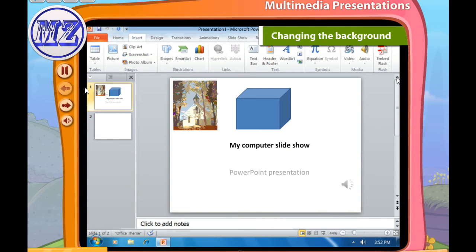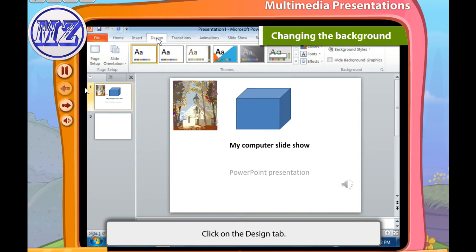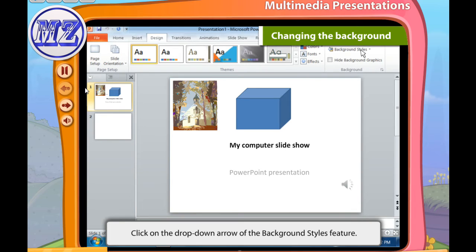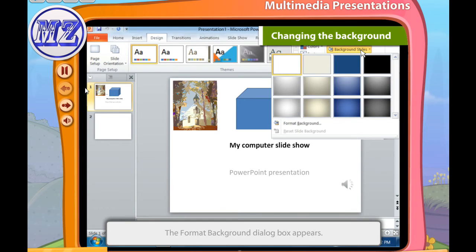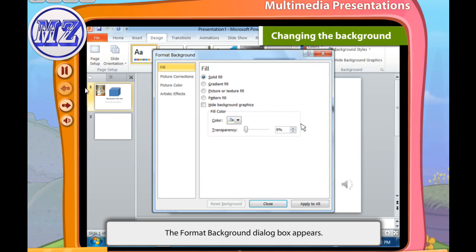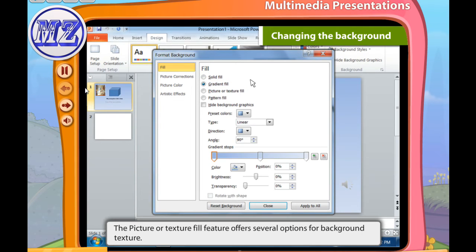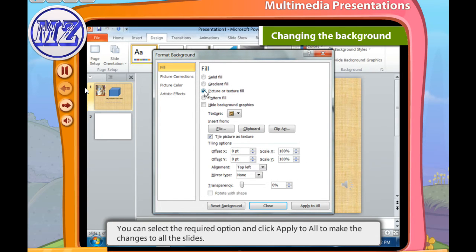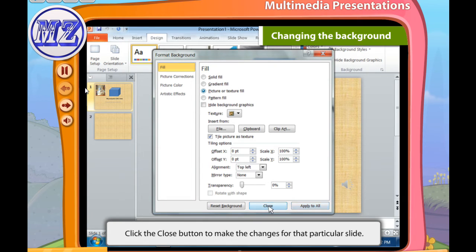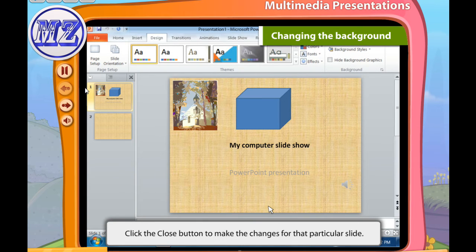Background adds a dramatic effect to the slide. Follow these steps to add a background: click on the Design tab, then click the drop-down arrow of the Background Styles feature. The Format Background dialog box appears showing several options. The Gradient option offers several options for shading. The Picture or Texture Fill feature offers several options for background texture. Select the required option and click Apply to All to apply changes to all slides, or click Close to make changes for that particular slide only.